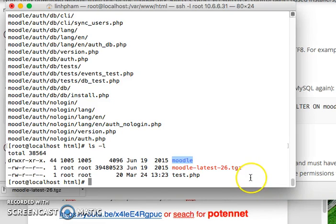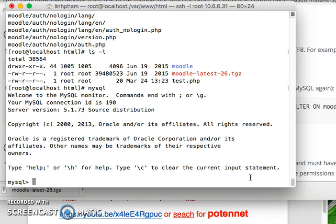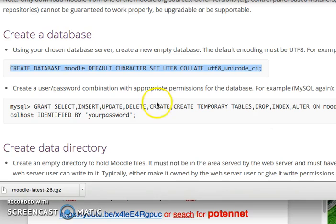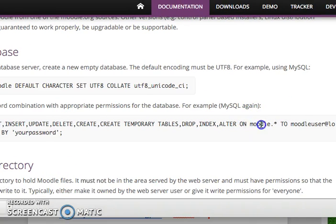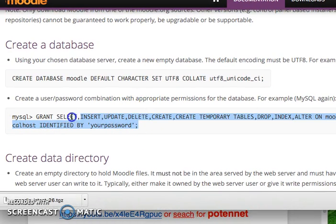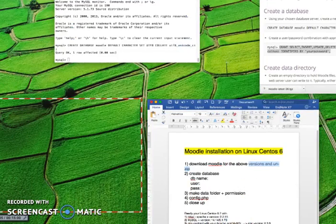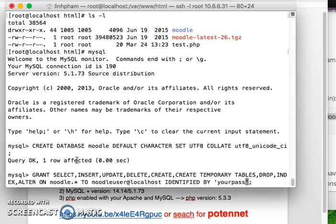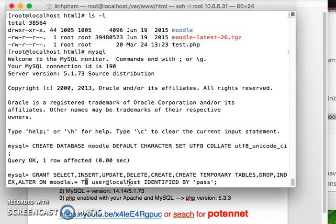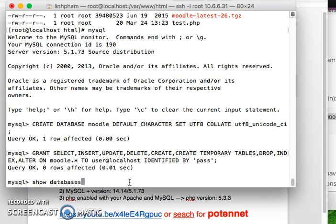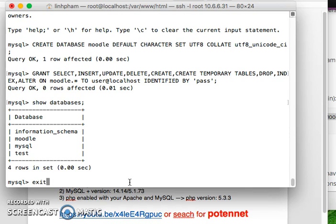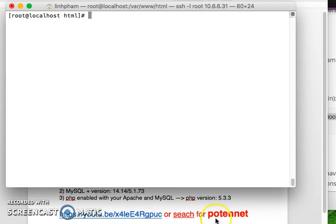I log in to MySQL — I don't have a password set. I run the commands to create the database with Unicode character set. I copy the commands from the documentation but change the password. I create the database named 'moodle', set the username as 'user' and the password as 'pass' for now. I hit enter and it's done. You can run SHOW DATABASES to confirm the Moodle database is there.